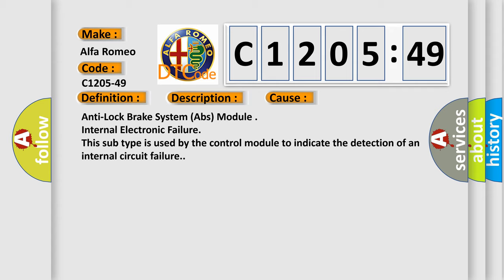This diagnostic error occurs most often in these cases: Anti-lock brake system (ABS) module internal electronic failure. This subtype is used by the control module to indicate the detection of an internal circuit failure.